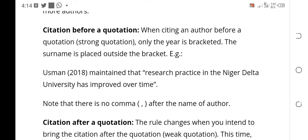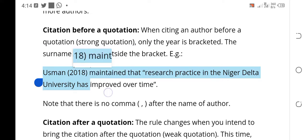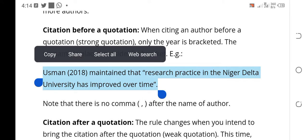Let's go to the example. The sentence reads: Usman (2018) maintained that research practice in the Niger Delta University has improved over time. I hope you can see how Usman 2018 is introduced — the Usman is outside the brackets. Only the 2018 is inside the brackets. This is how you use a citation when you are bringing the author before the quoted text.